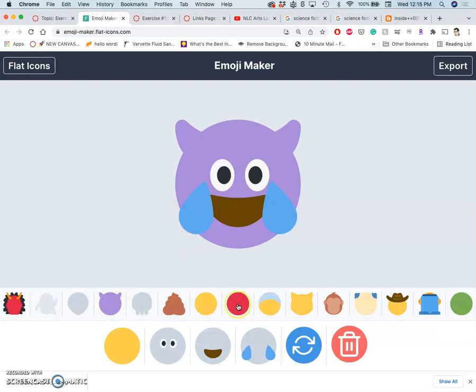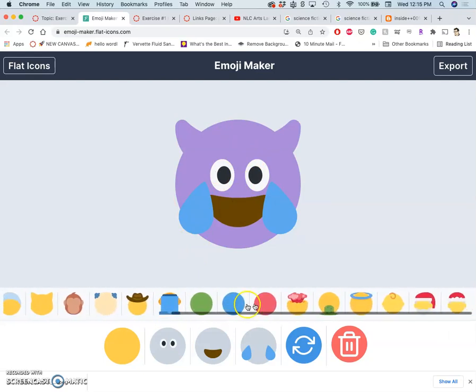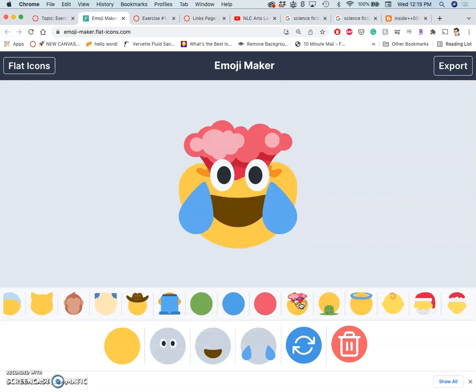I've already used purple horns, so I think I'm going to use this one — the mind blown — because of the atomic bomb thing in the book.